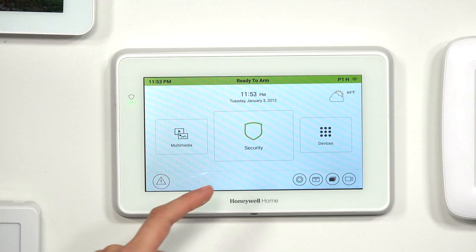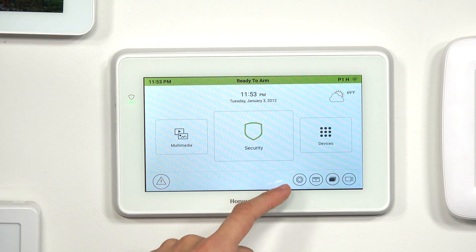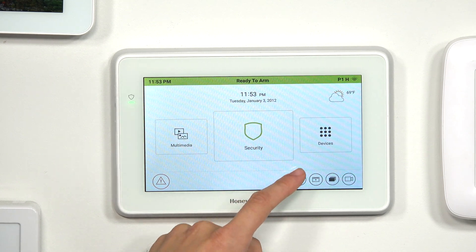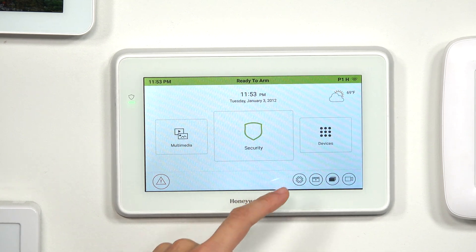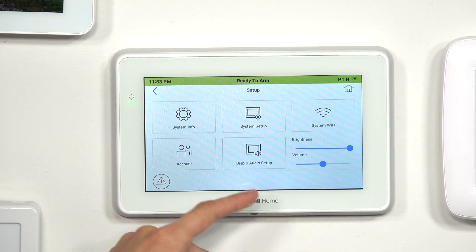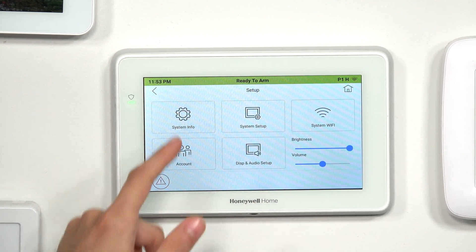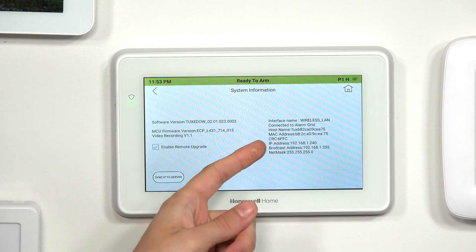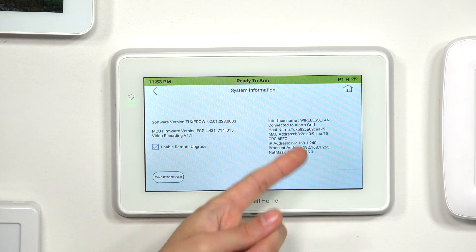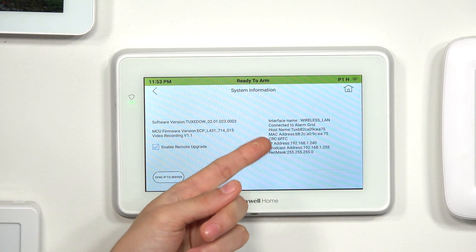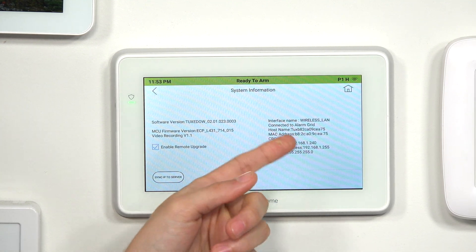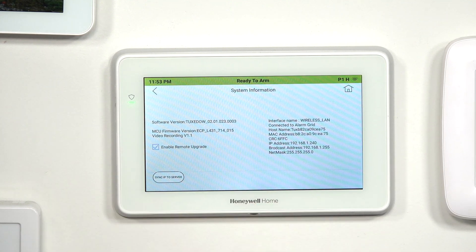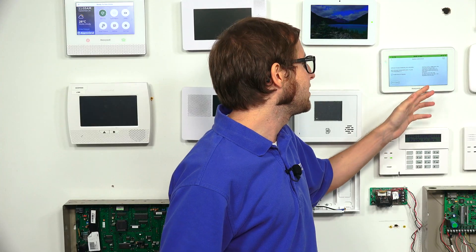So we're at the main screen of the Tuxedo. We're going to choose the gear icon, and then we're going to choose System Info. And then you'll see we have the MAC address and the CRC code right there. So that's how you find them, just as easy as that.